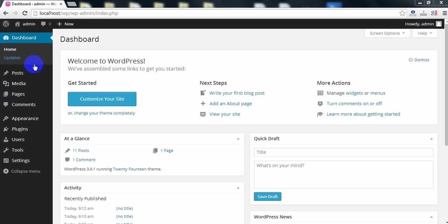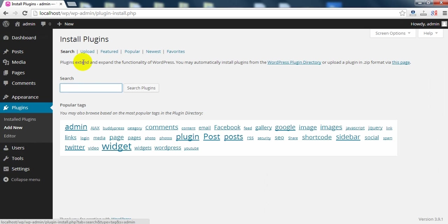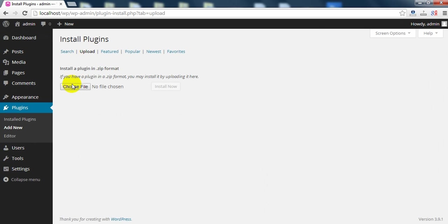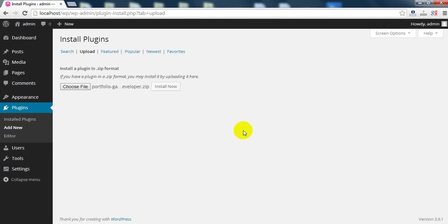On the left go to Plugins, click Add New, then click Upload and choose the zip file from your computer. Open and install now.